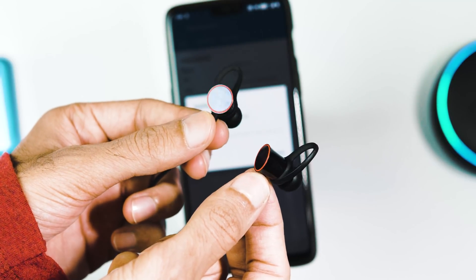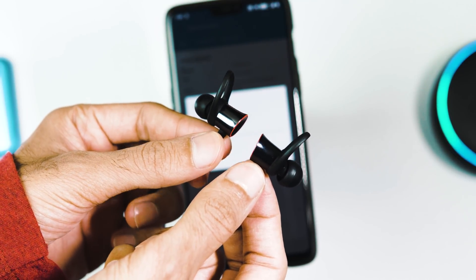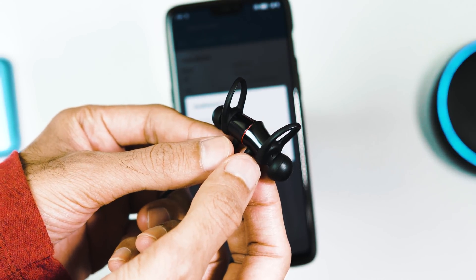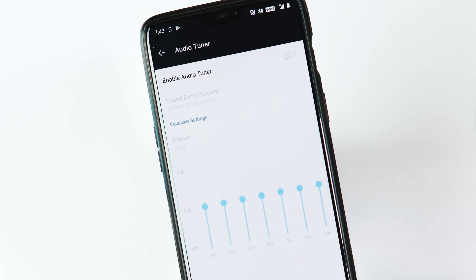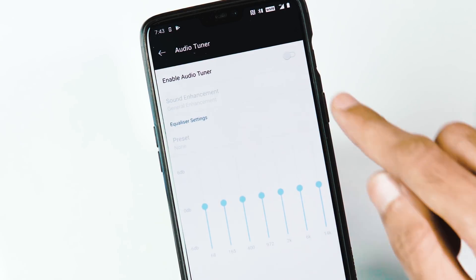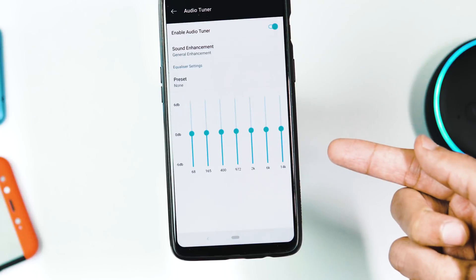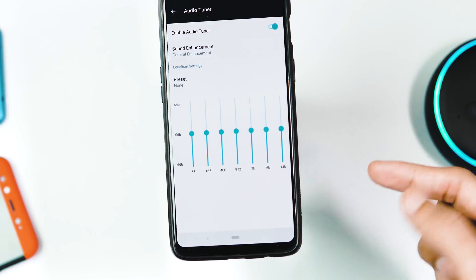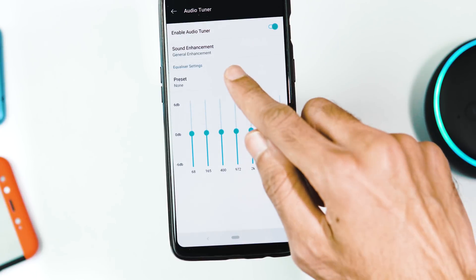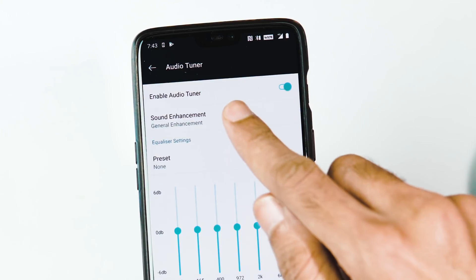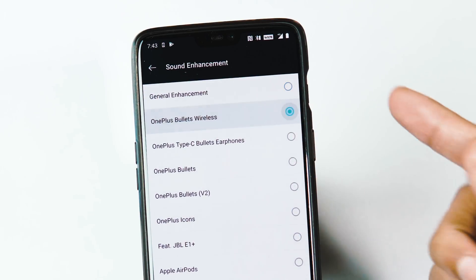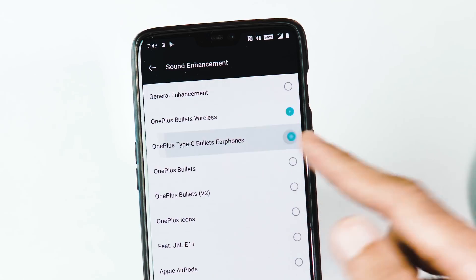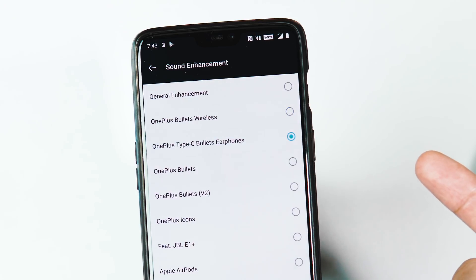I tested it with OnePlus Wireless Bullets earphones — the first generation — and it worked fine without any issues. With Bluetooth earphones connected and audio tuner enabled, you can adjust the frequency levels, change presets, and under the Sound Enhancement tab you get new presets like OnePlus Bullets, OnePlus Type-C Bullets, and Apple AirPods.